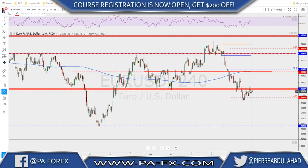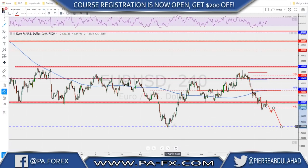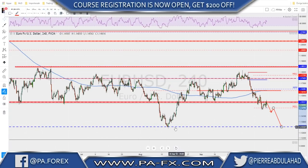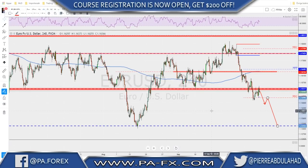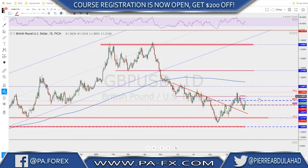Another scenario: if we do not get that deeper correction and instead break below this previous structure, that would make things much easier — we'd start looking for a retest of this structure and the monthly S1. If that happens, there is a possibility that we open the door all the way down to this structure low for the euro.